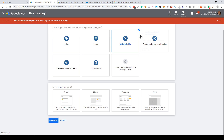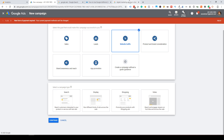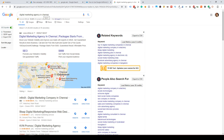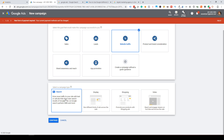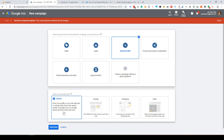For this tutorial, I will select Website Traffic. After selecting the campaign objective, Google gives you four options for campaign type. The first is Search. As a beginner, you should start with Search Ads — Google Ads search is easier compared to Facebook, which is more complicated.